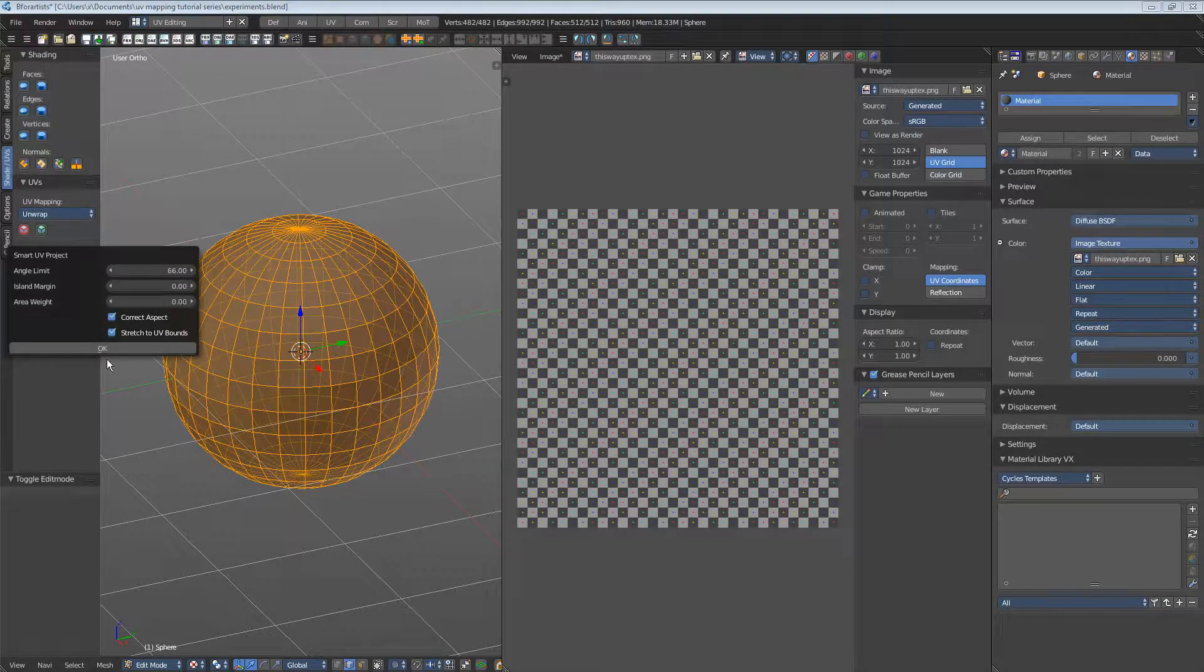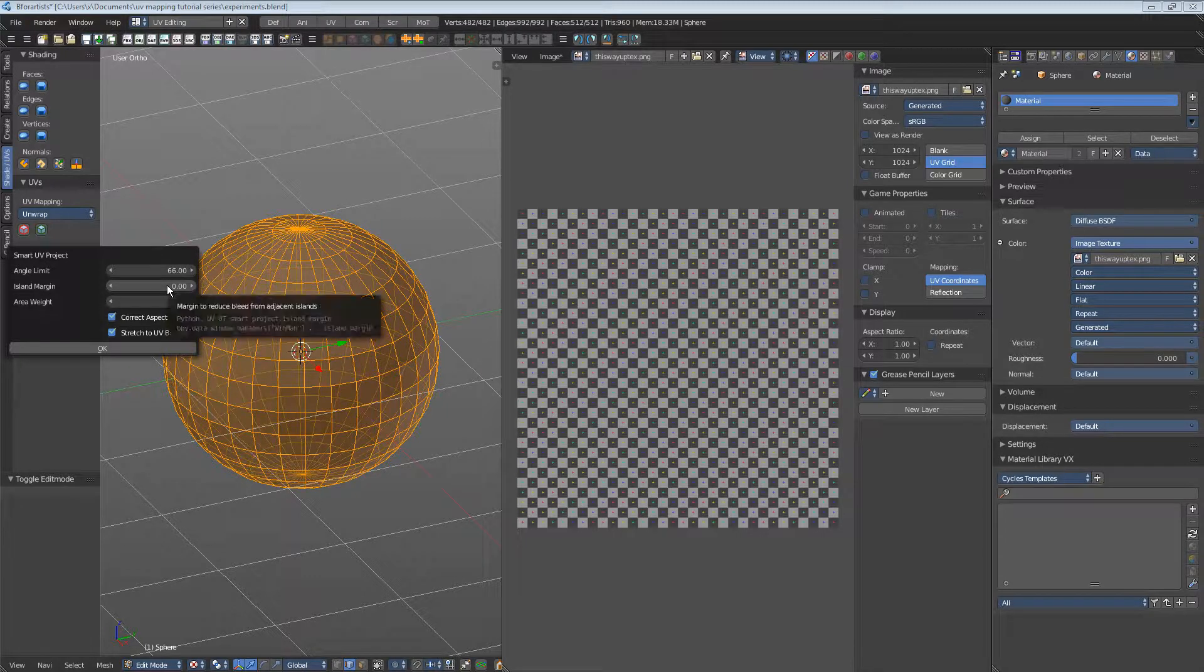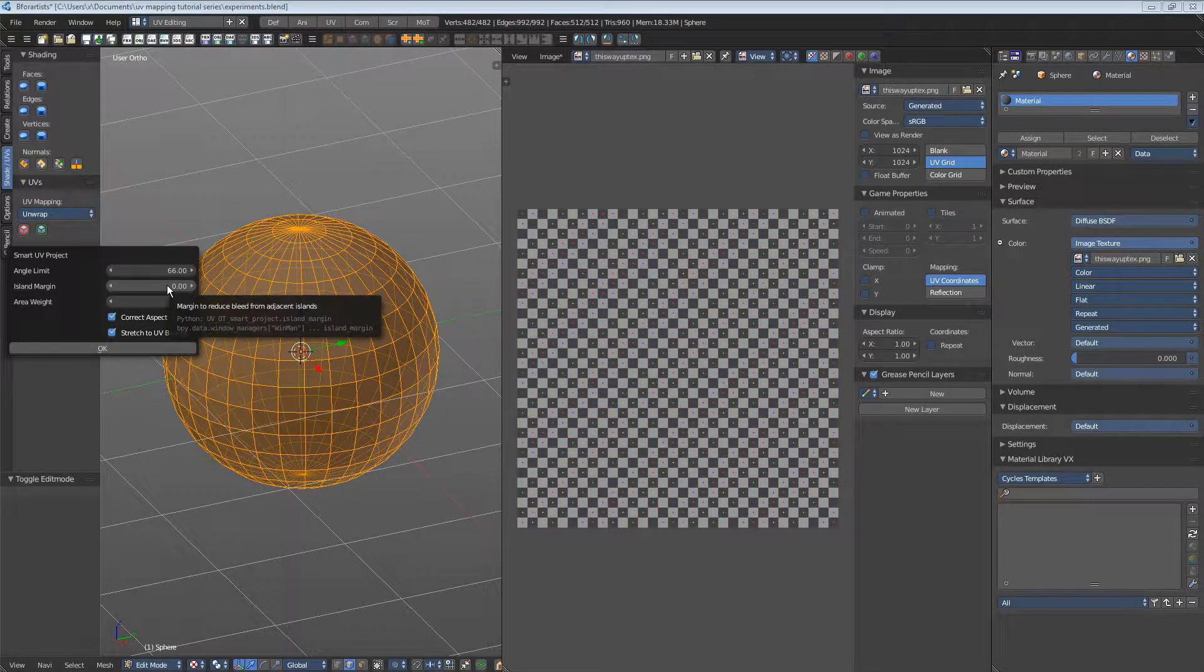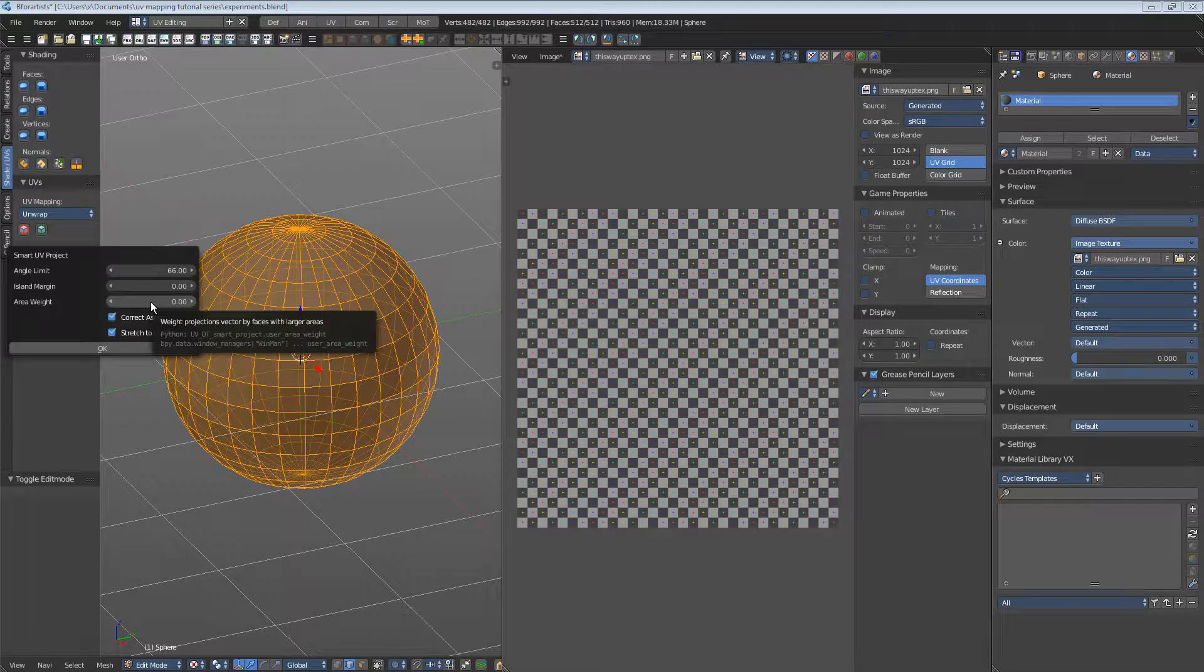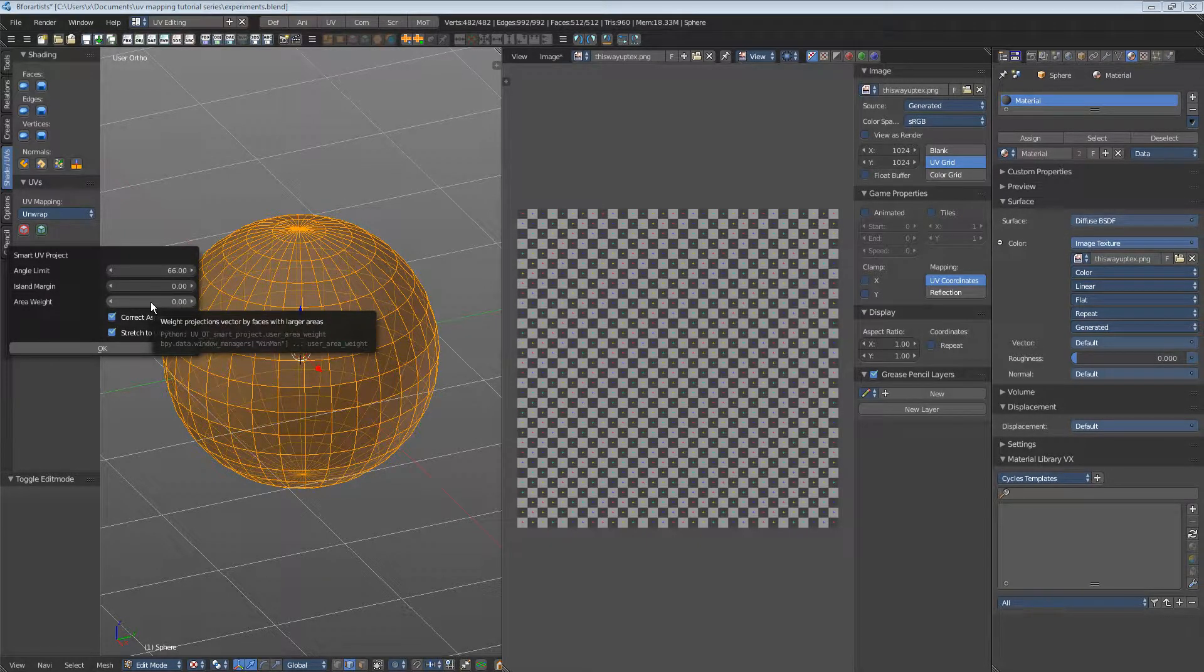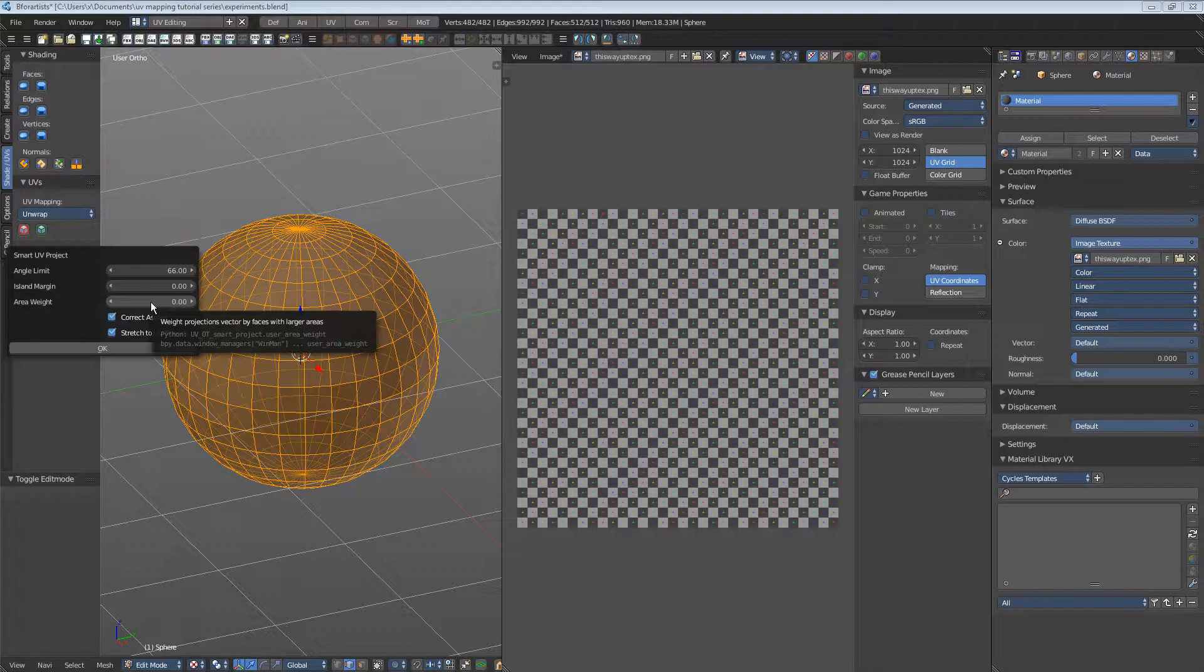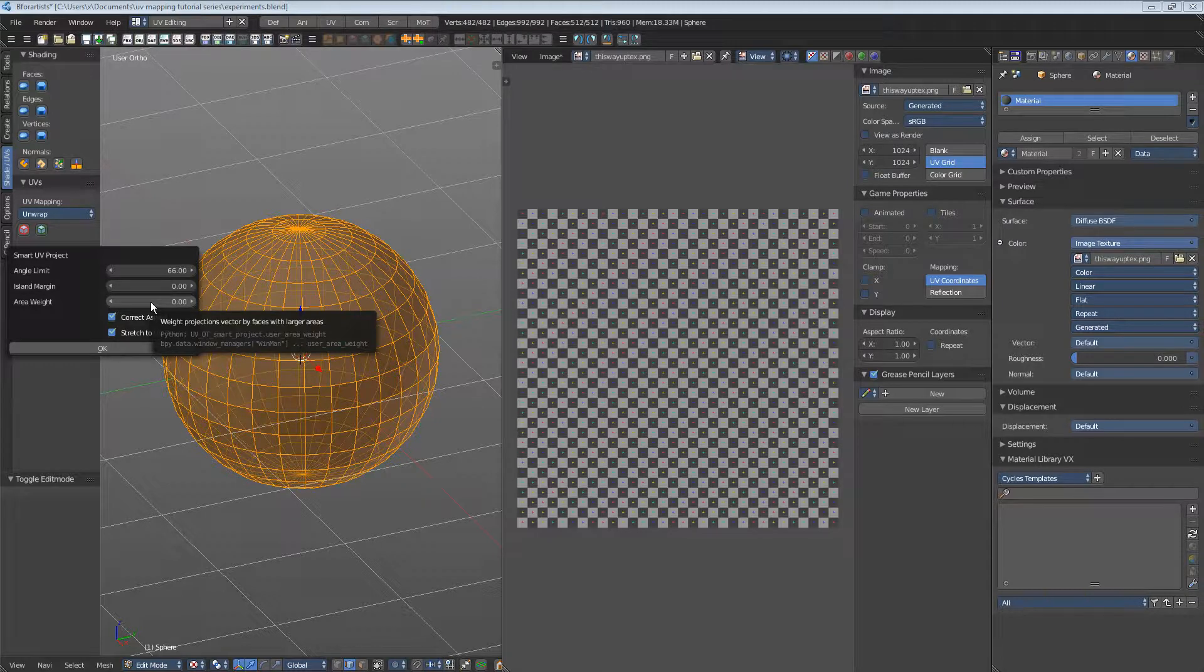Island margin defines the distance between the UV patches. Area weight - well, honestly, I have no idea. The tooltip is useless, the Blender manual entry is non-existent, and the tool does something arbitrary. I would say ask the Blender developers here. I am lost.